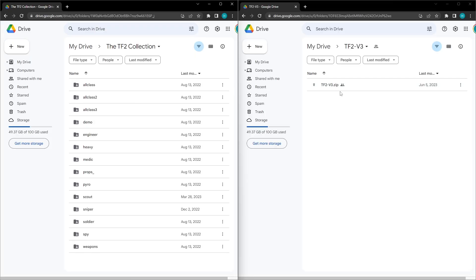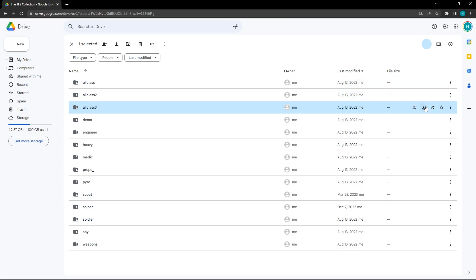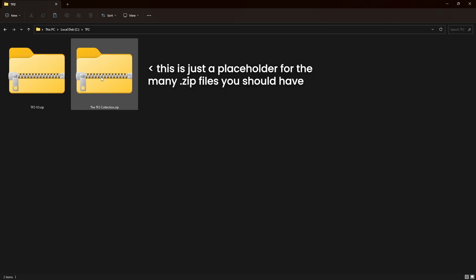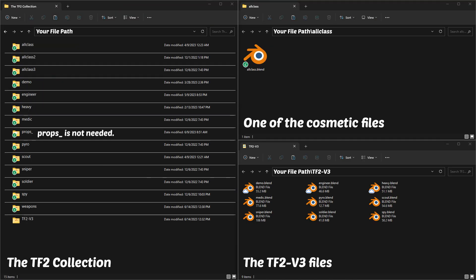You'll want to download the TF2v3 and the TF2 Collection asset files. When downloading the TF2 Collection, I recommend that you get each folder one at a time so that the zip file doesn't get split like it does when you download it all at once. Once you have the two archives downloaded, extract them in a way so that the files look like this.